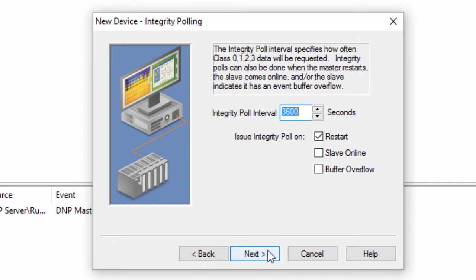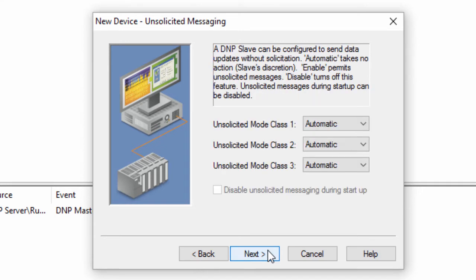Click Next to specify whether or not to enable unsolicited messaging. The DNP protocol allows the slave to update the master with data changes without a poll from the master. This is fully controlled by the slave and most slaves allow you to configure any delays or item deadbands for unsolicited messages.